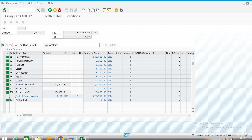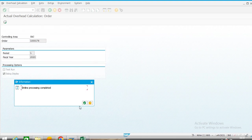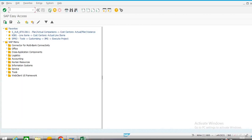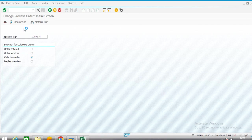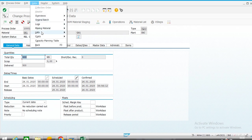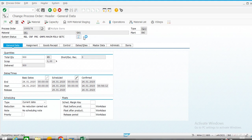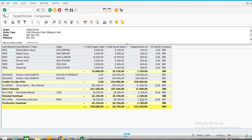Our overhead: 28.35 is the production overhead and 28.35 is the material overhead. Processing completed. We go to order status and we can check actual overhead against budgeted overhead. We have also maintained the actual overhead — 28.35.